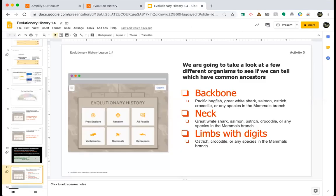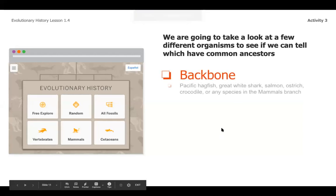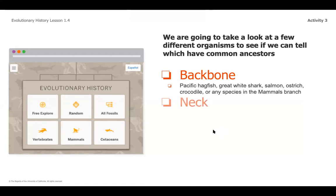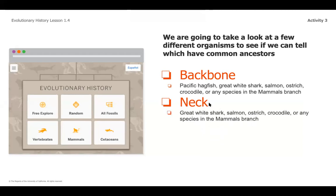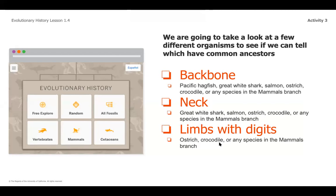Go ahead and write those down. We said these are some different organisms that had a backbone, and as you noticed, as the evolutionary tree progressed, the number of organisms that had a neck and a backbone was a few less. And then as we started to get into organisms that had limbs with digits, our list became even smaller.